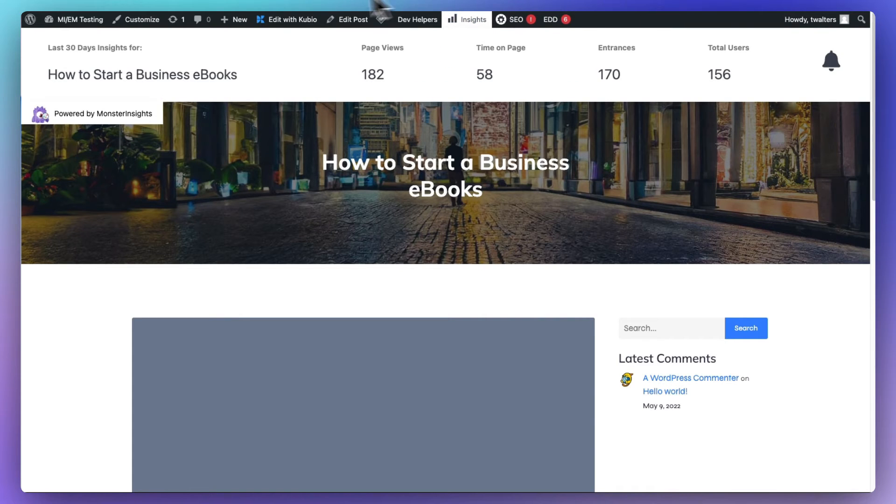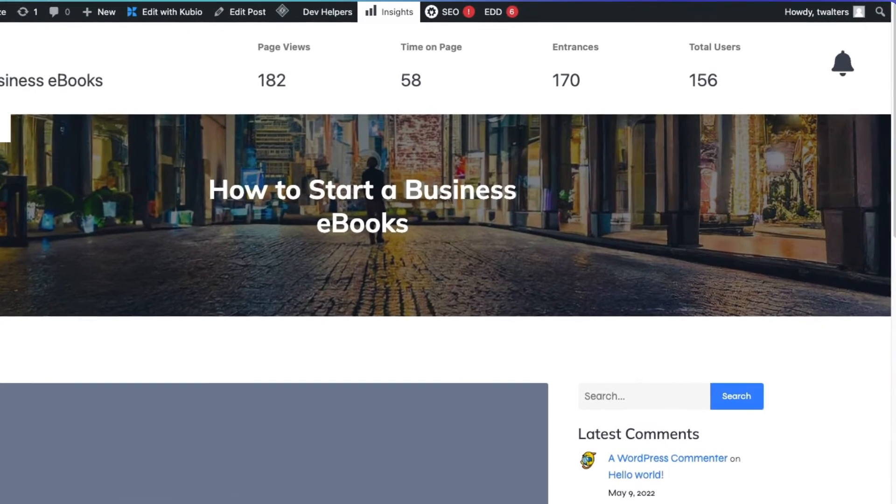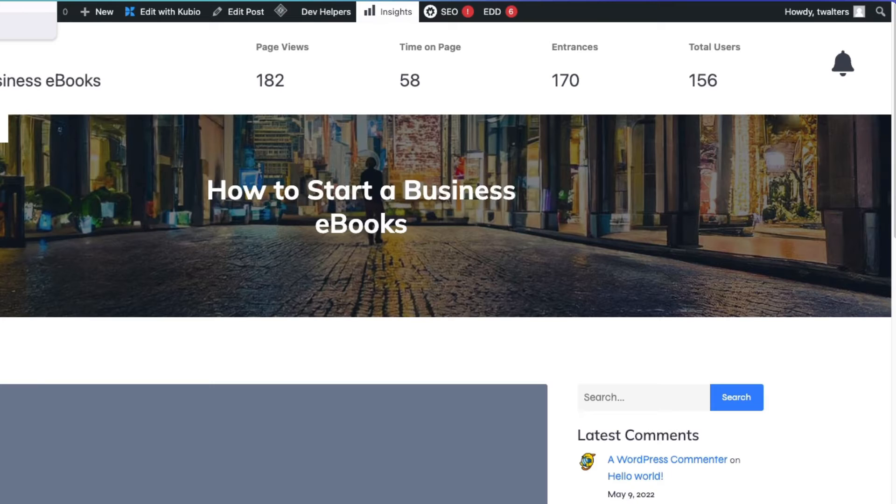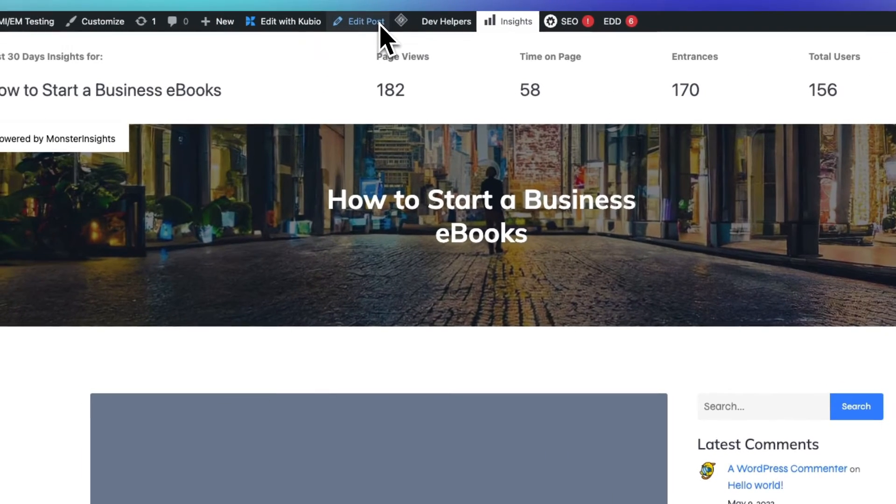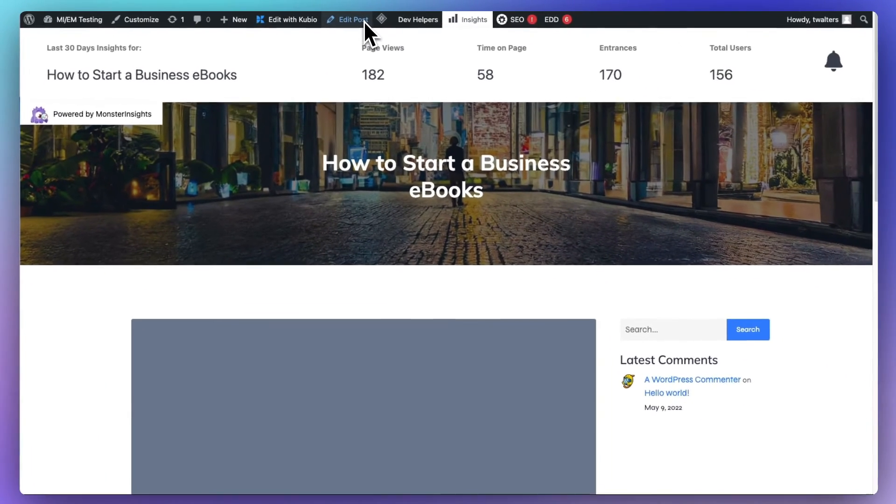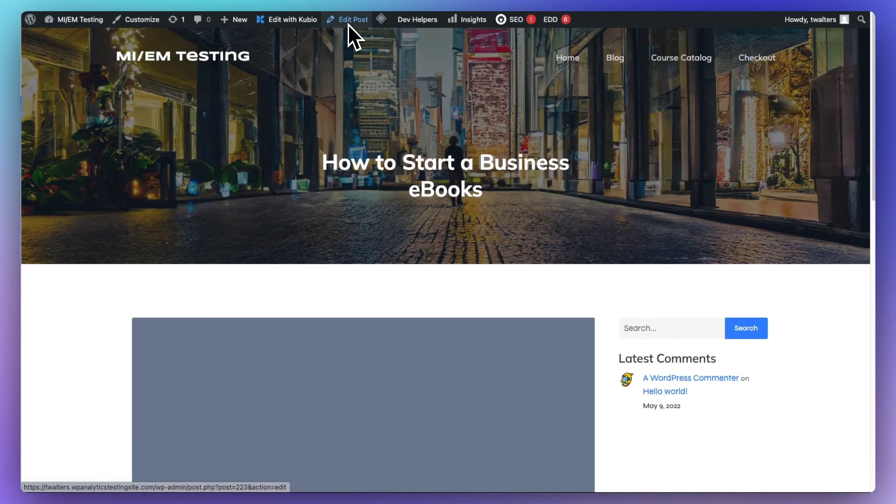Just visit any page or post on your site, and click the Insights option in the Admin bar at the top of the page. This is going to open up stats for the last 30 days for your post or page, and you can view how many page views it got, the time on page, and the entrances and total users.